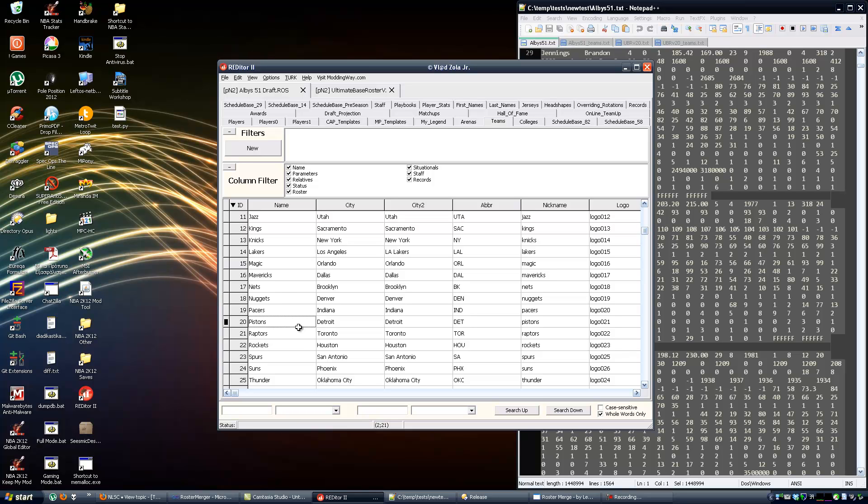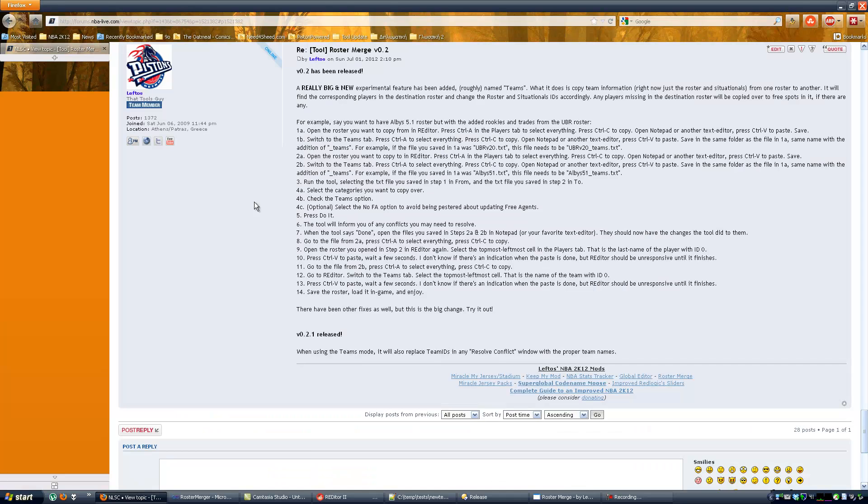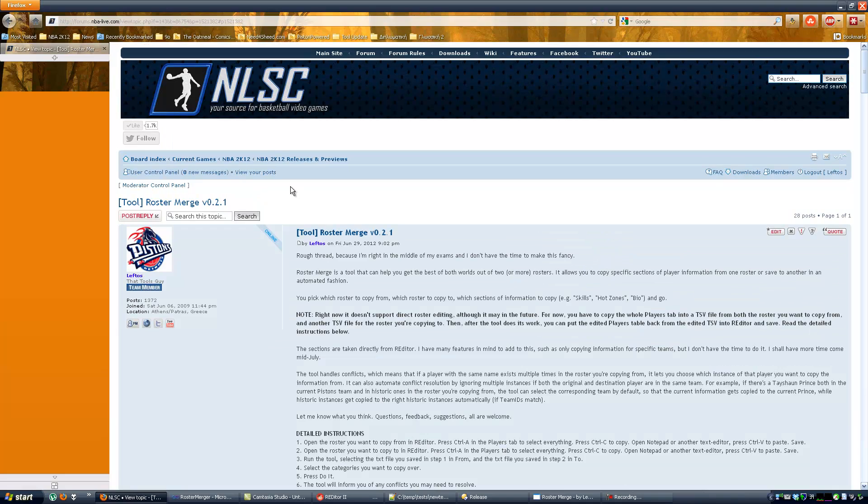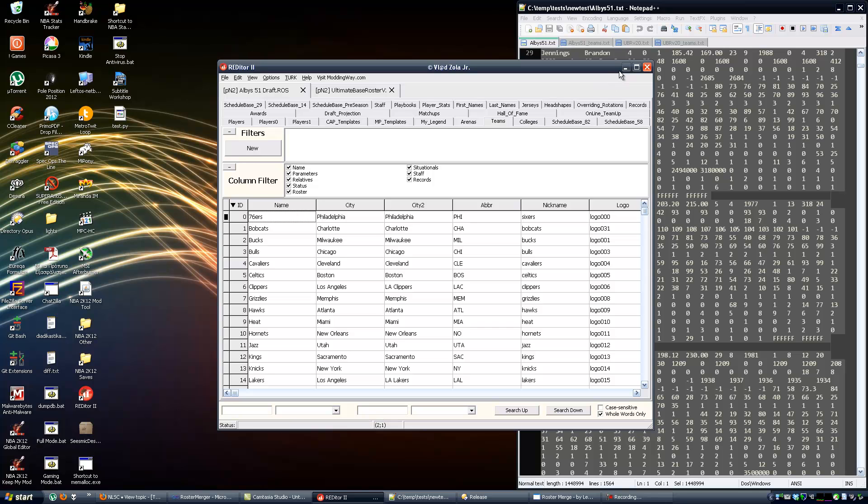So this should help you if you're too impatient to wait for your favorite roster maker to update the roster, or if you just want to combine your favorite rosters and get the best out of both worlds. You can use this feature and let me, as always, hear your suggestions and questions and any problems you have in the NLSC forums in the roster merge thread in the NBA 2K12 releases and preview subforums. So this is all from me. I hope I've helped you enough and I hope that you'll enjoy combining rosters and getting your favorite ones out of this tool.